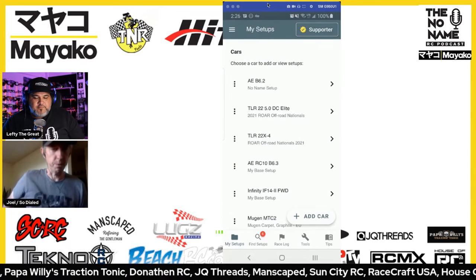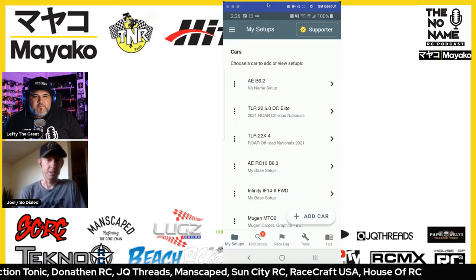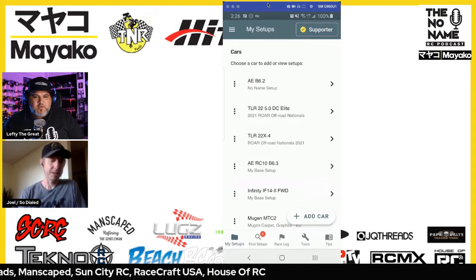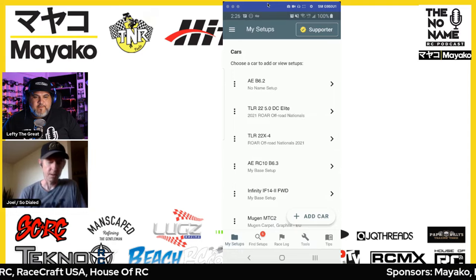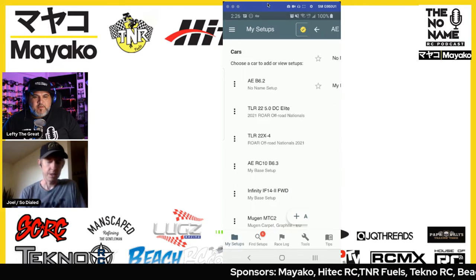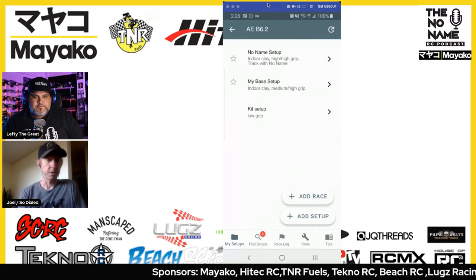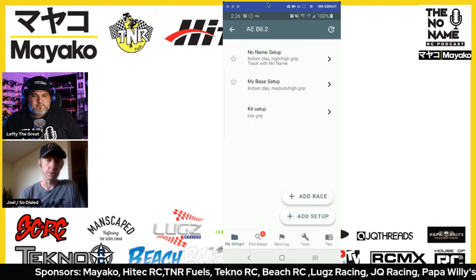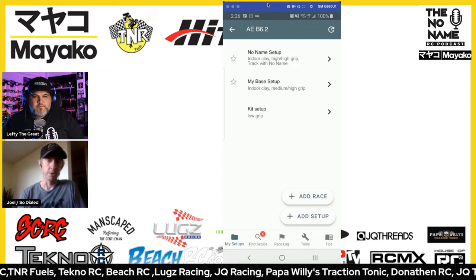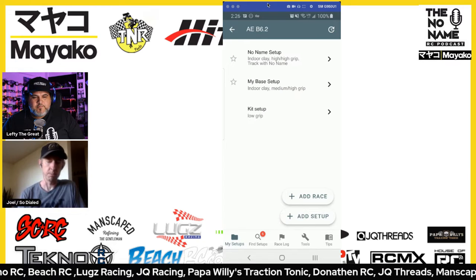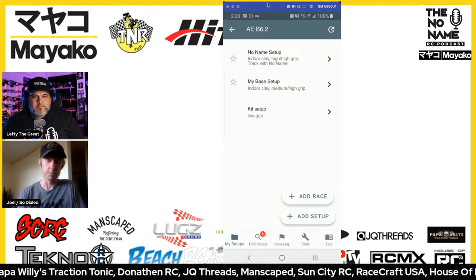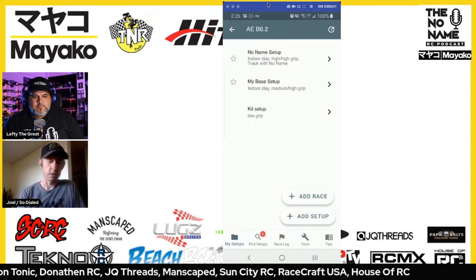When you open the app, the first thing you have to do is add a car. I've already got several on the list here. When you tap into your car you see a list of setups. It comes with the kit setup already built in, so you don't have to add in all your settings the first time — it's already got all the basic stuff there, so you just need to change whatever you've done from the kit setup.